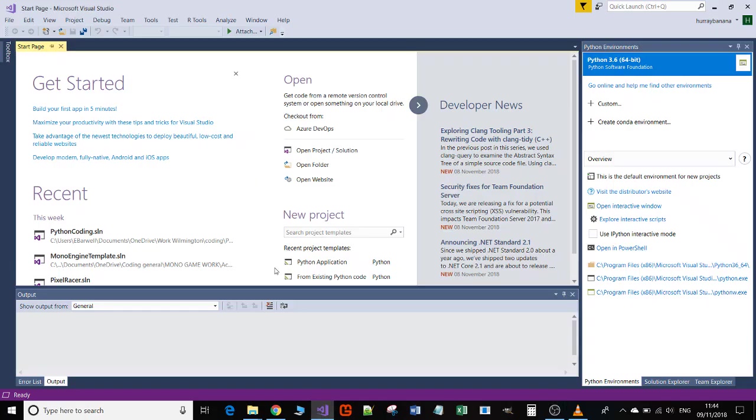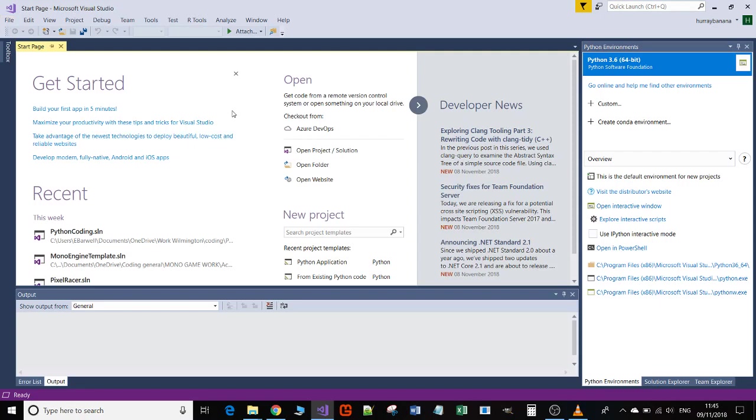Okay, in this video I'm going to show you how to create a Python project in Visual Studio 2017. I'm also going to show you how to add existing Python files to that project and how to change the file that is the active file that runs when you execute.